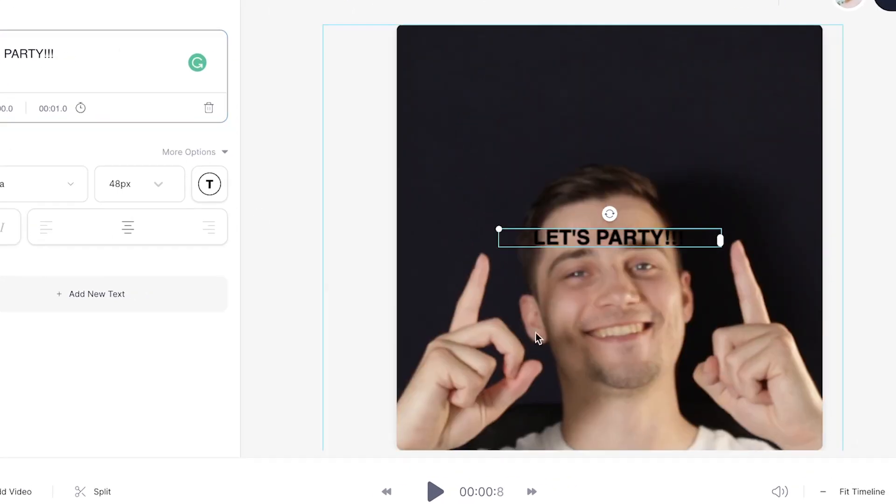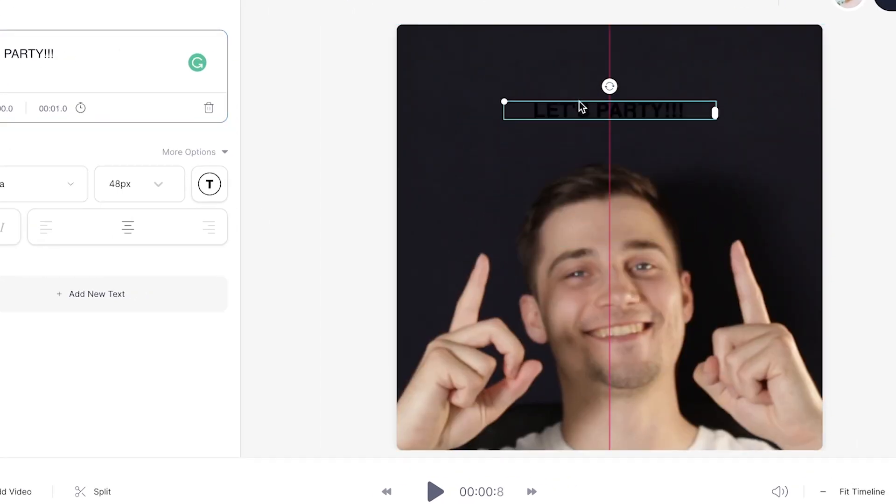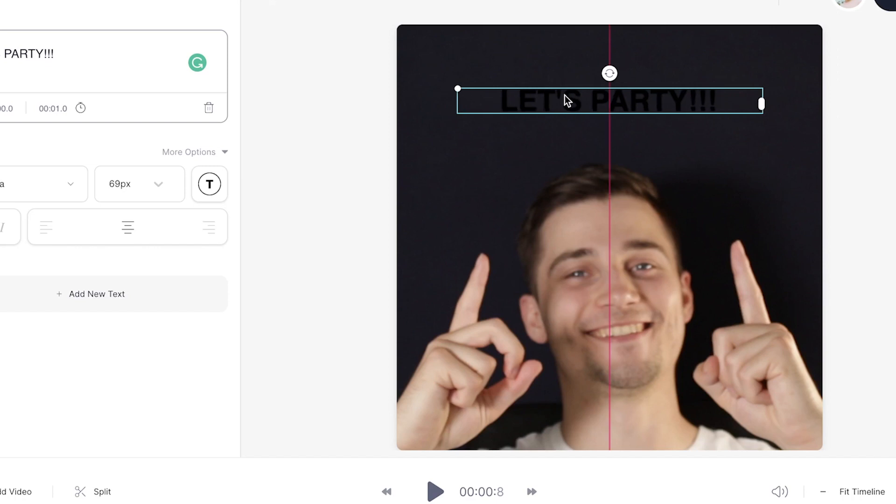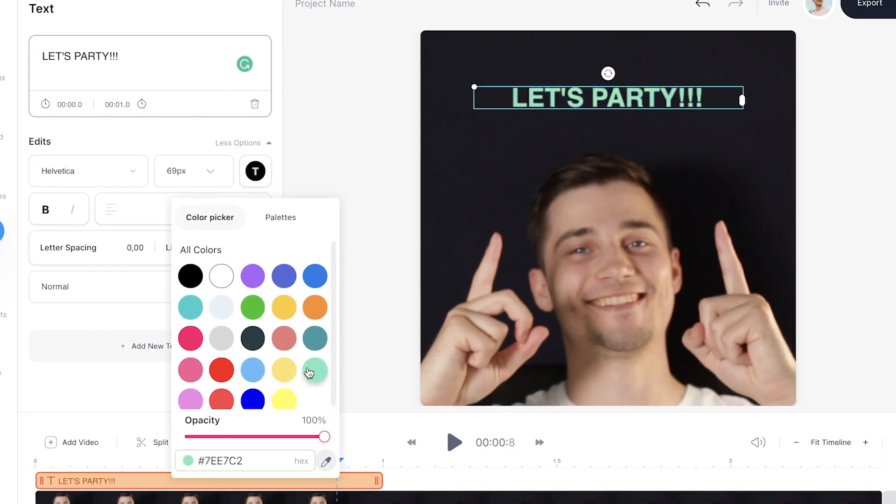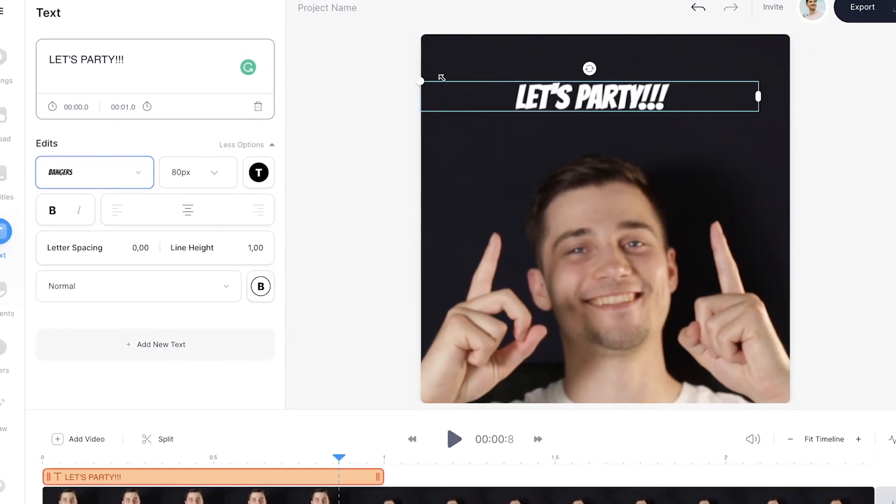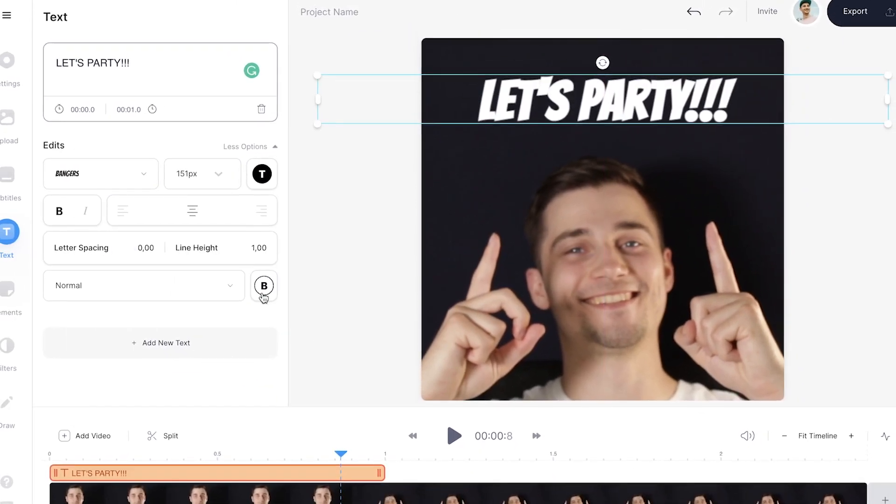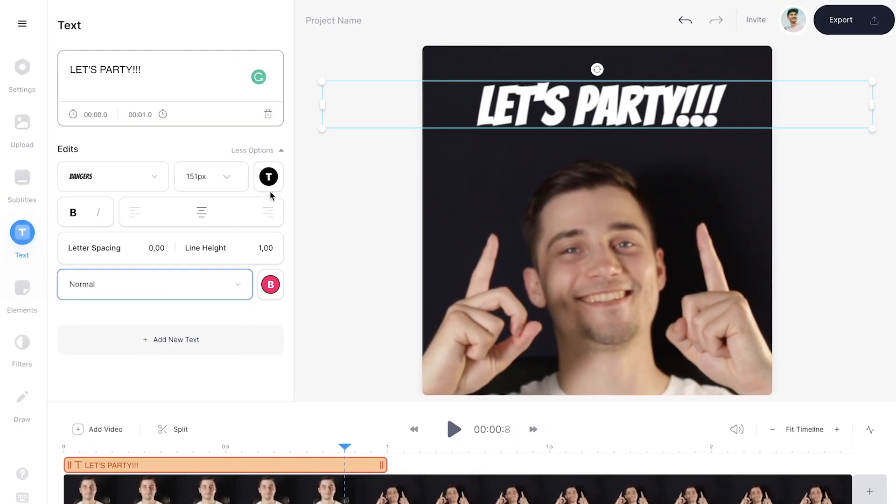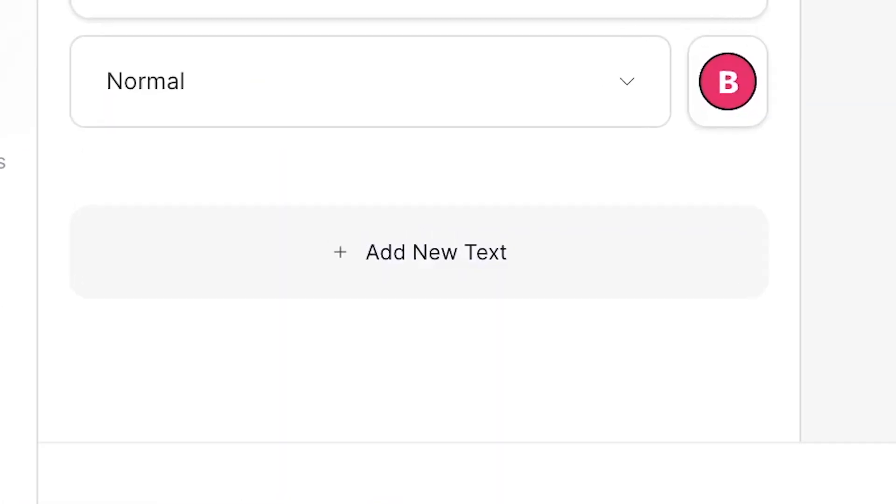You can easily reposition and resize the text by clicking and dragging the sides and corners. Under the text box you can find the options to easily change the font, color, background, spacing, and there's even an option to add more text if you want to.